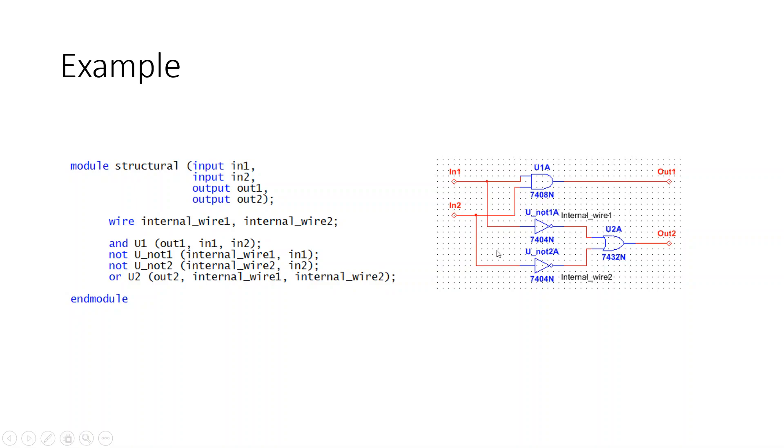Same thing as it's driving to our instance U01 and U02, connected to the internal outputs, the outputs connected to internal_wire1 and internal_wire2. From there those two are connected to the two inputs of our OR gate, and then driving out to our output OUT2.